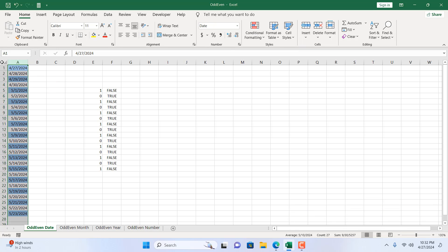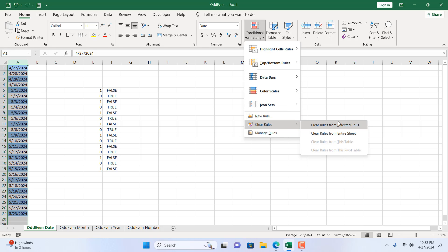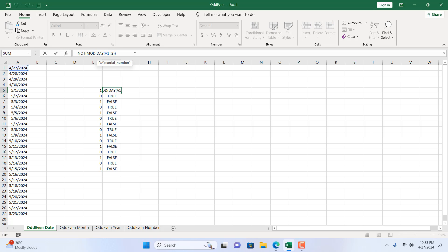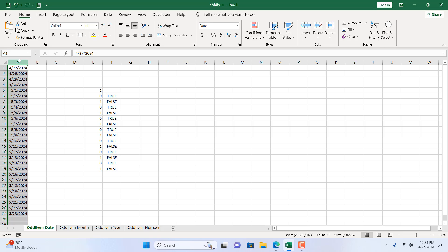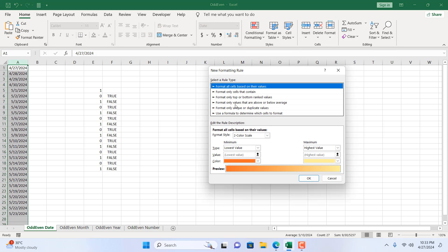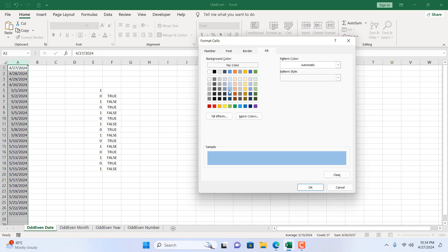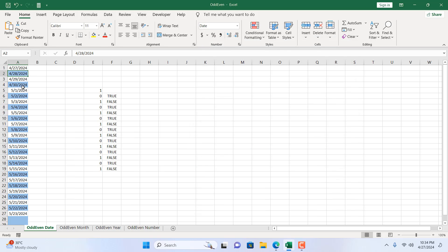Now let's clear the formatting: select the entire column, go to Conditional Formatting, Clear Rules, Clear Rules from Selected Cells. Now the formatting is gone. To highlight even dates instead, select the column, click Conditional Formatting, New Rule, and use the formula with the NOT function: =NOT(MOD(DAY($A1),2)). We use the NOT function, the MOD function, the DAY function, and fix the column reference with a dollar sign before A, leaving the row reference flexible. Click Format, change the color, click OK and OK again — and you can see all the even dates are now highlighted.